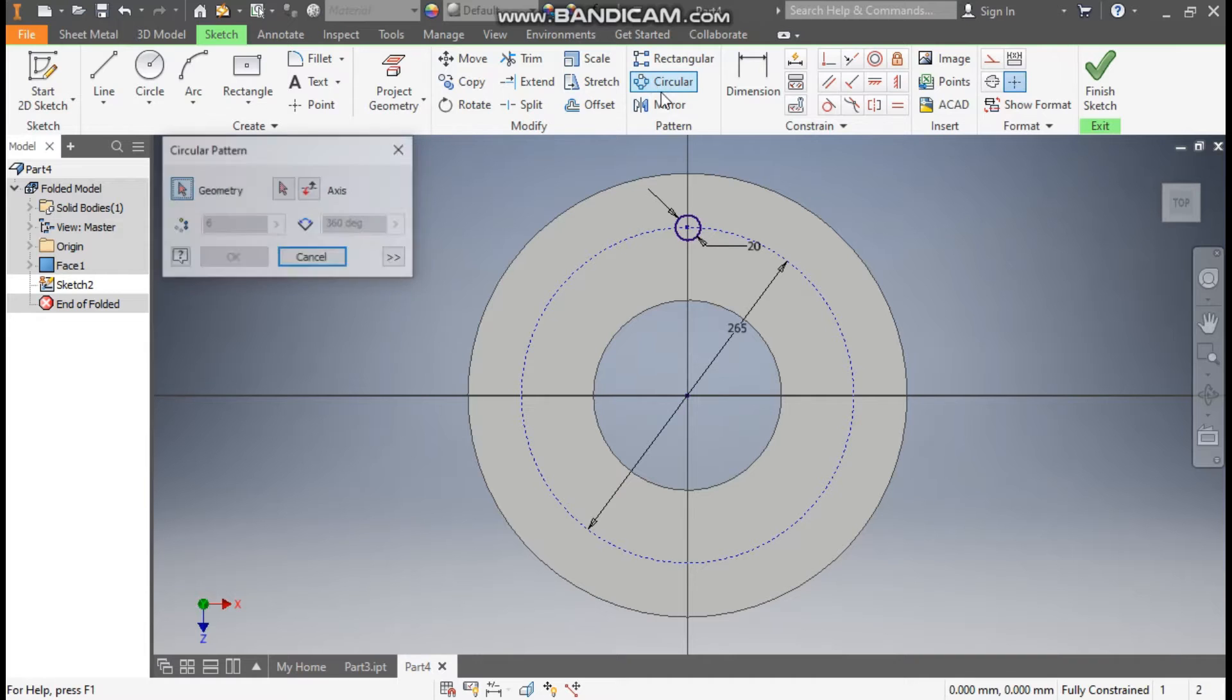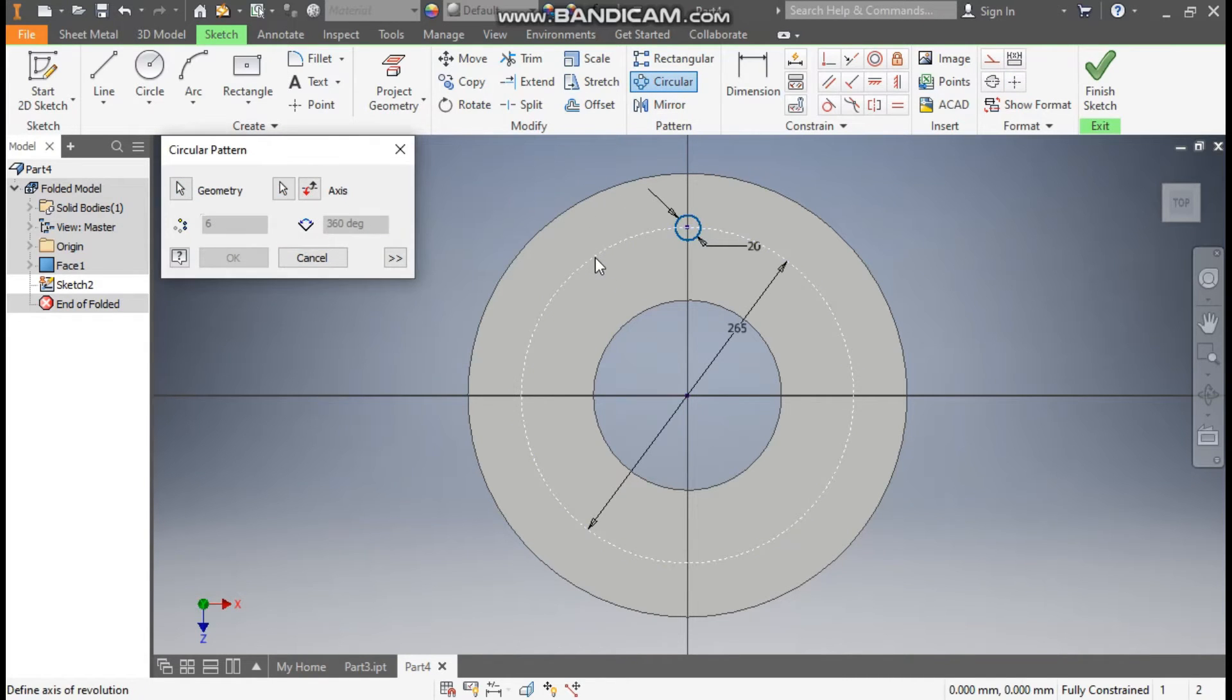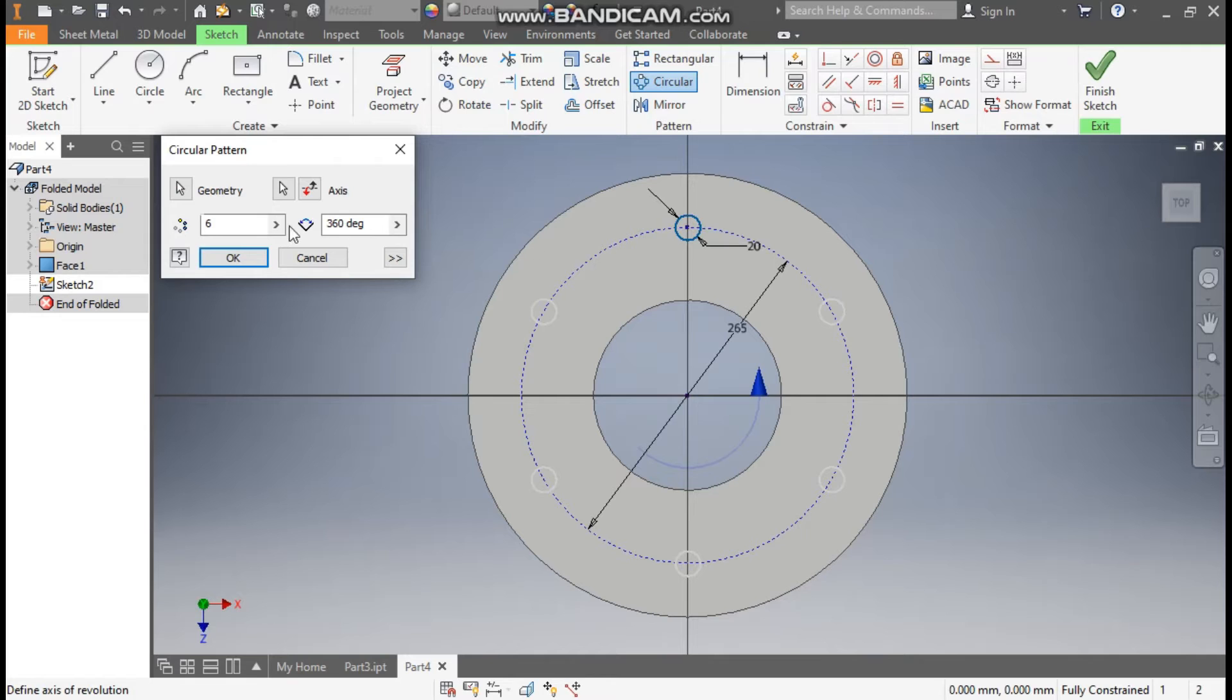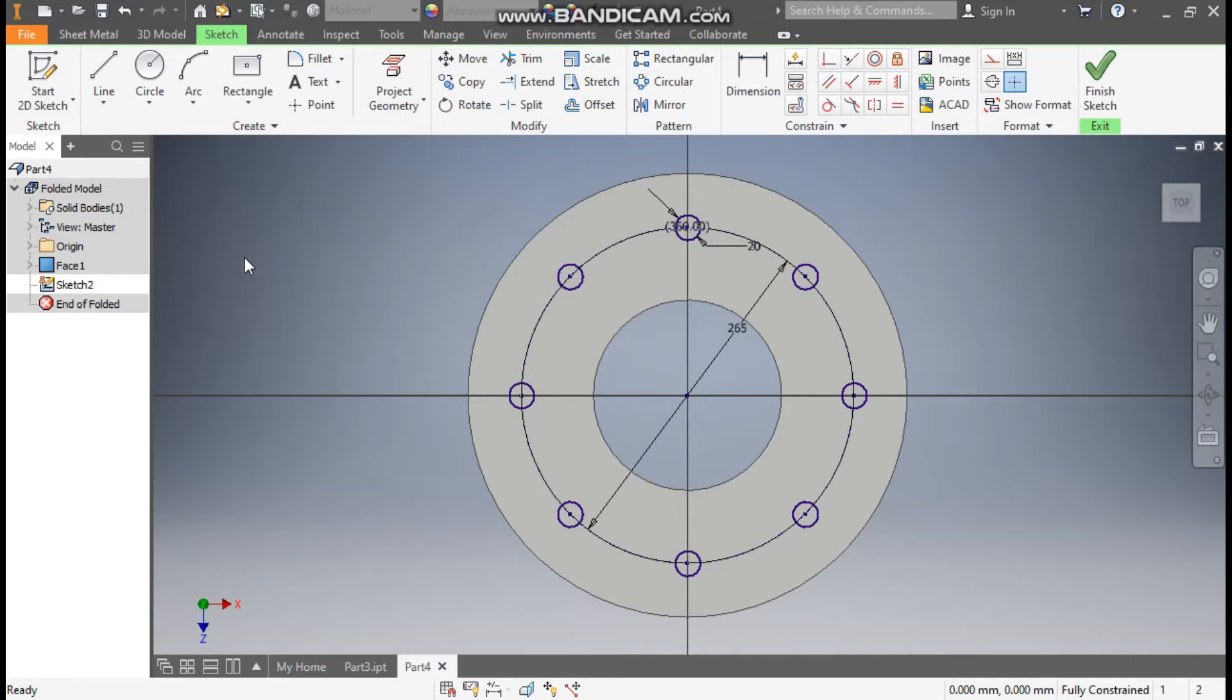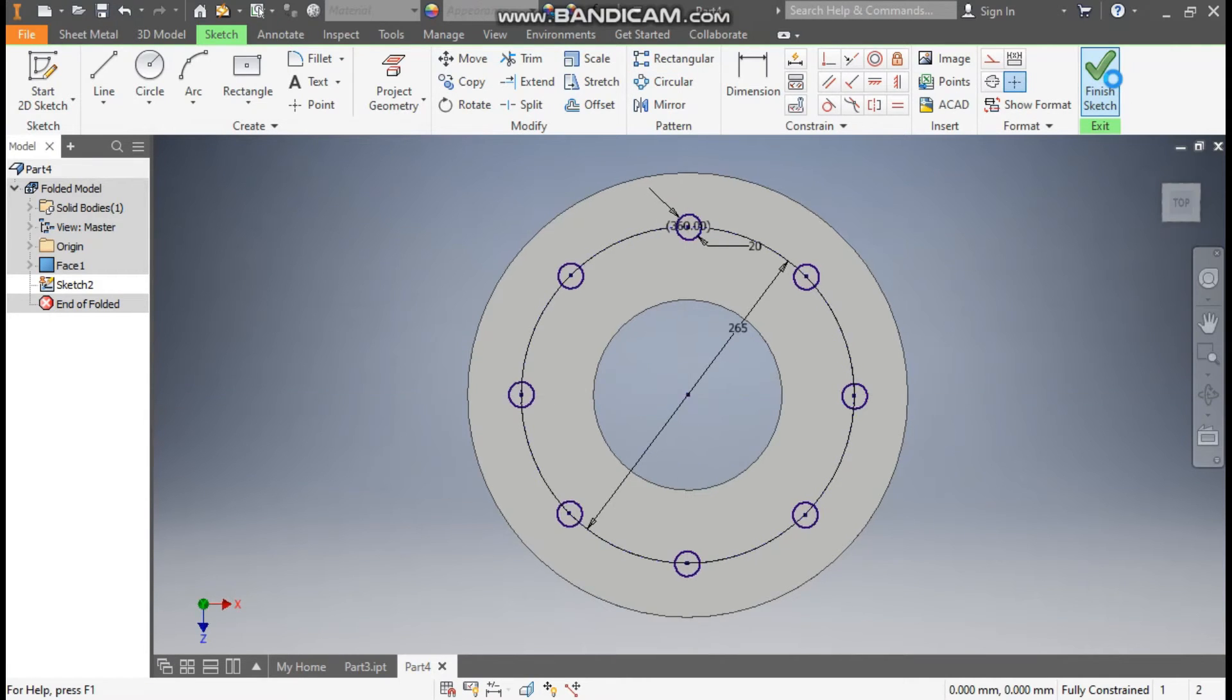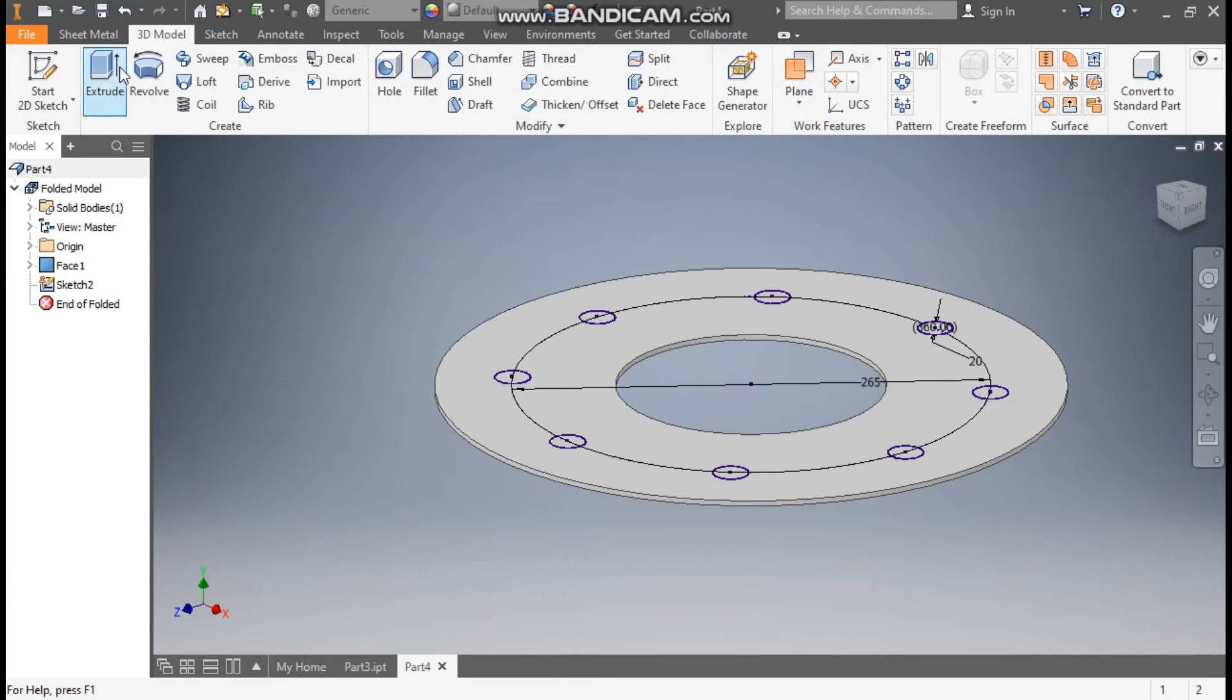Now go to circular pattern. Select the circle. Go to axis and select the circle. Here we have got a count of 8 and the angle will be 360 degree. Press OK. Now finish sketch and here go to 3D model.